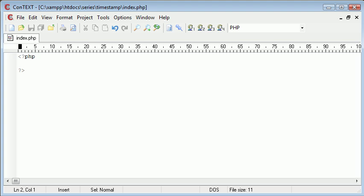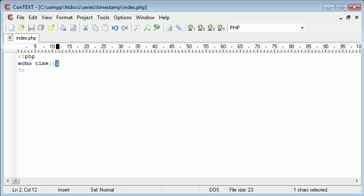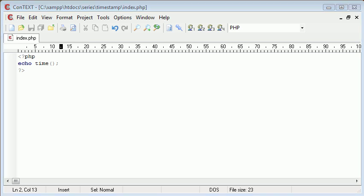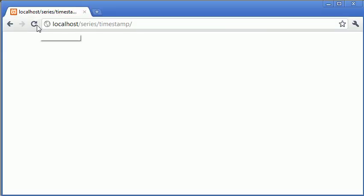So for an example, let's just echo out time. We're going to echo out time and this is a function that returns the current Unix timestamp. So let's come into our page here and refresh and we can see that we're given a large integer value.